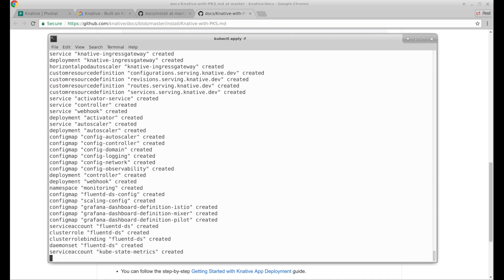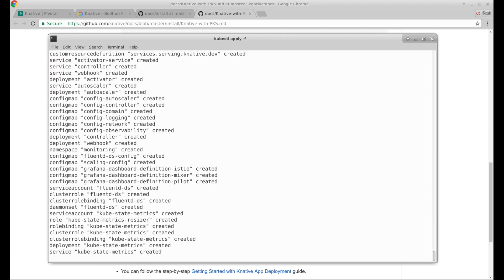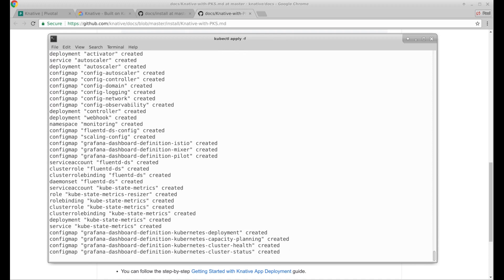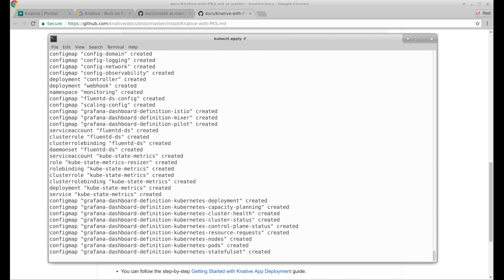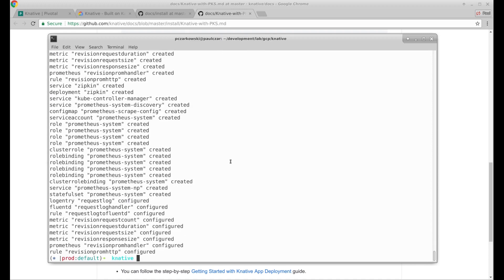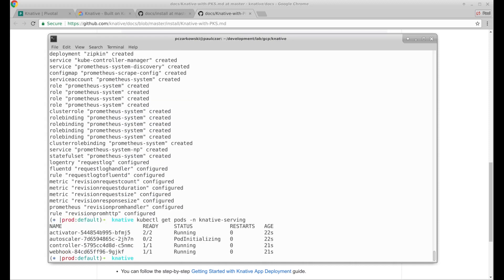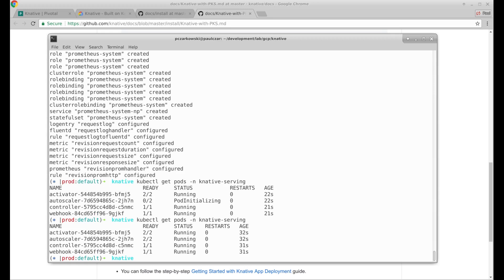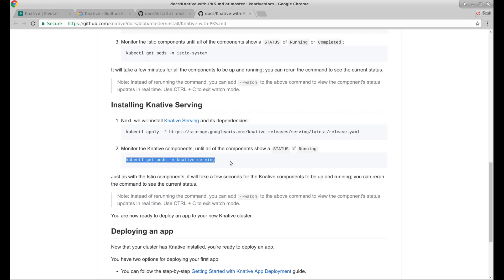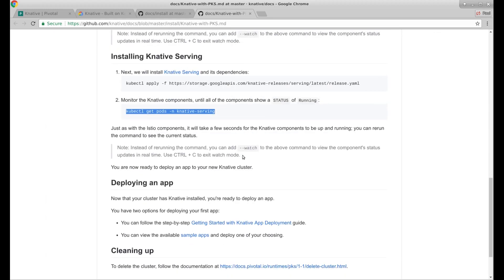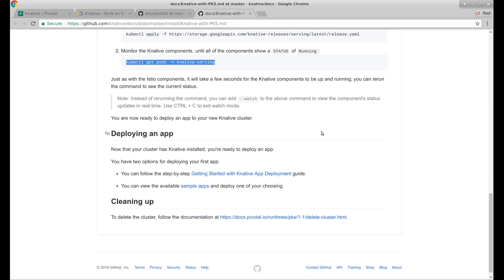Like Istio, there seems to be quite a few resources to install. Let's have a look what pods are spinning up in the Knative serving namespace. That was quite quick. So I guess we can now deploy an app to Knative.